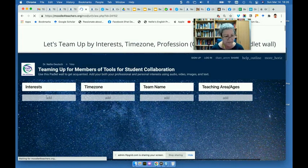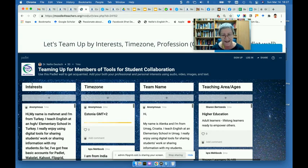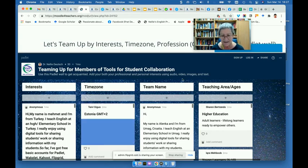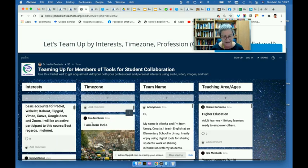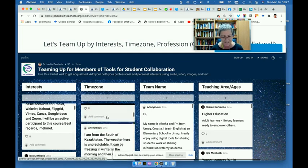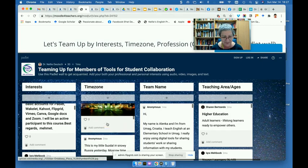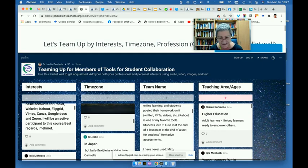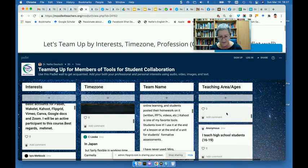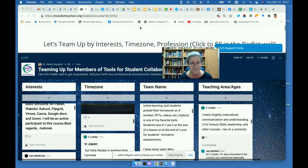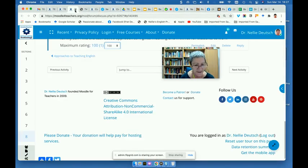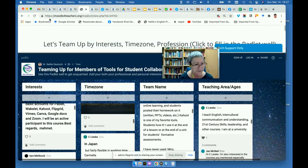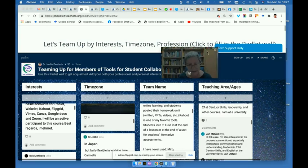The Padlet wall was divided into columns. They added their interests under each area. They added their interests and the time zone they were in. Notice they added photos — not just their time zones, but also photos of where they were coming from, which was really nice to see. The team name — they came up with names they wanted to give their teams. And teaching ages — you can see various ages as well. It was really very collaborative, with lots of engaging activities.